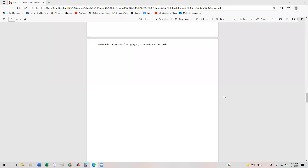This is an example where we're going to take two functions and we're going to bind the area, so basically what we did in the previous section, but then we're going to rotate that bound area about the x-axis.